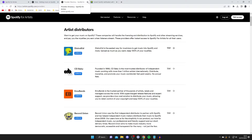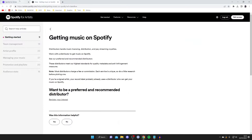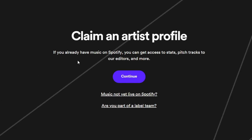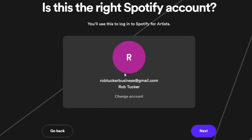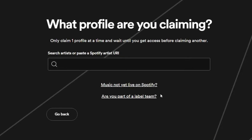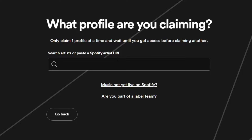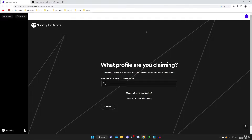Once you've uploaded your music via a distributor like DistroKid, come back to this page on Spotify and claim your artist profile. Tap 'Continue', confirm it's the right account, then search for your artist name or paste a Spotify artist URL. When your music is live on Spotify, you can find that artist profile, link your account to it, and then view your stats and other information.